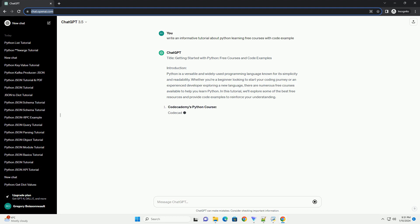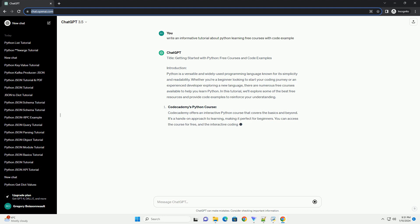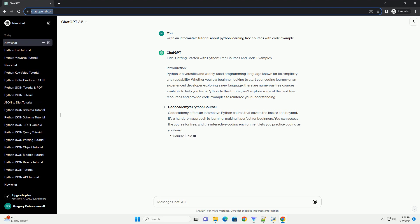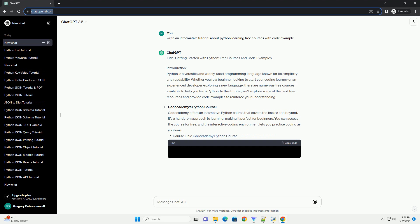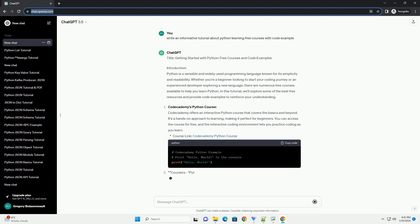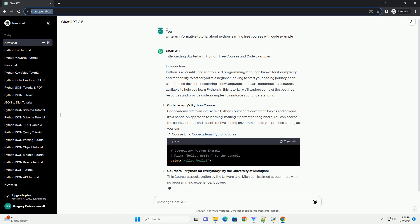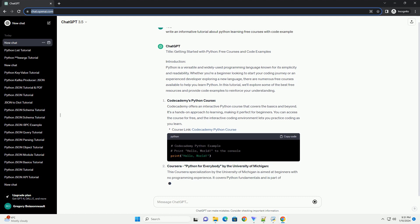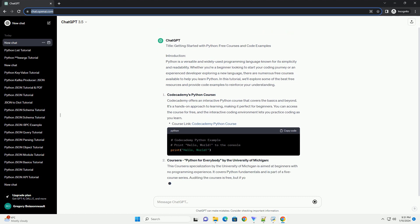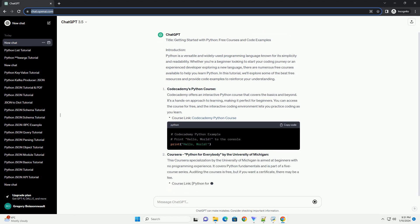Codecademy's Python Course: Codecademy offers an interactive Python course that covers the basics and beyond. It's a hands-on approach to learning, making it perfect for beginners. You can access the course for free, and the interactive coding environment lets you practice coding as you learn.